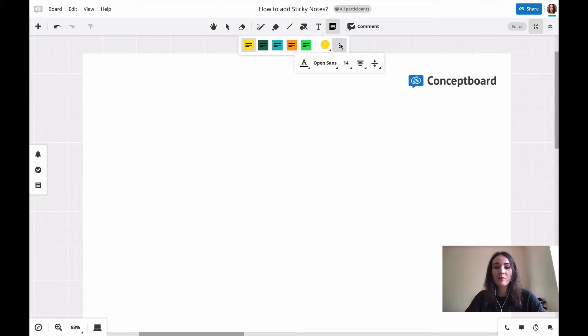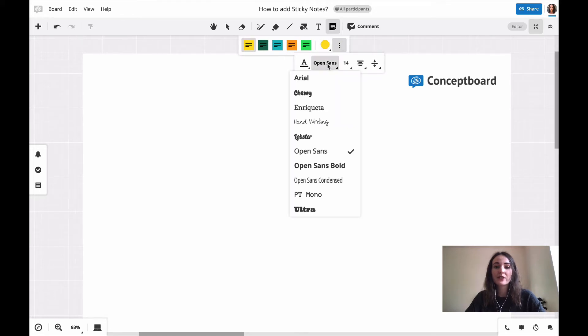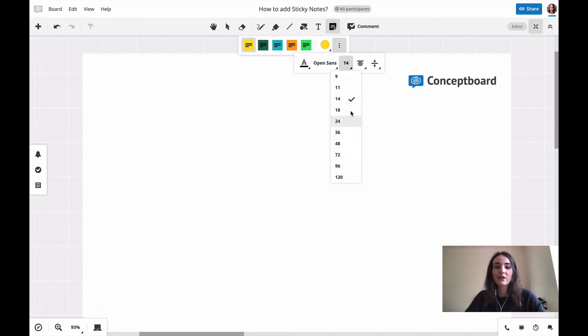From the three dot menu, you can pick the universal font style and size for every sticky note that you're creating in this board.